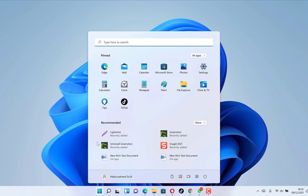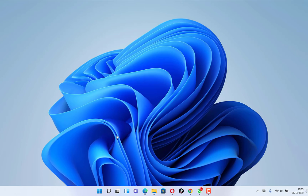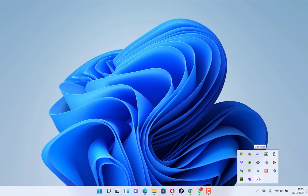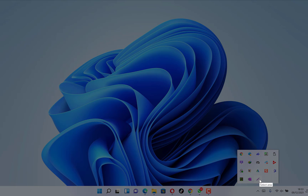Now let's search for Lightshot. You can search for it by name, or find it among the recommended applications. You can also click the system tray arrow and you'll find it there.